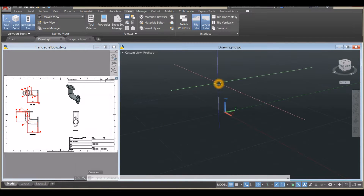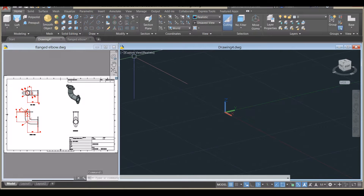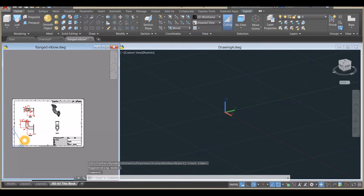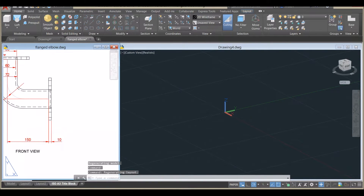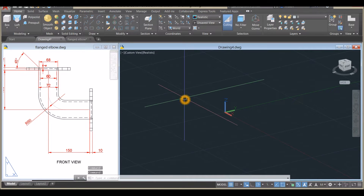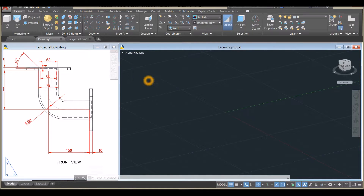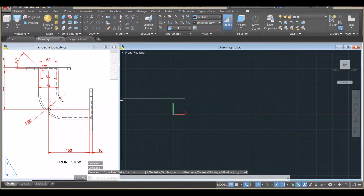I'm going to work on parallel projection, so click this drop-down arrow and select Parallel. I'll bring this to Home and start from front view. Click Custom View, then click Front.